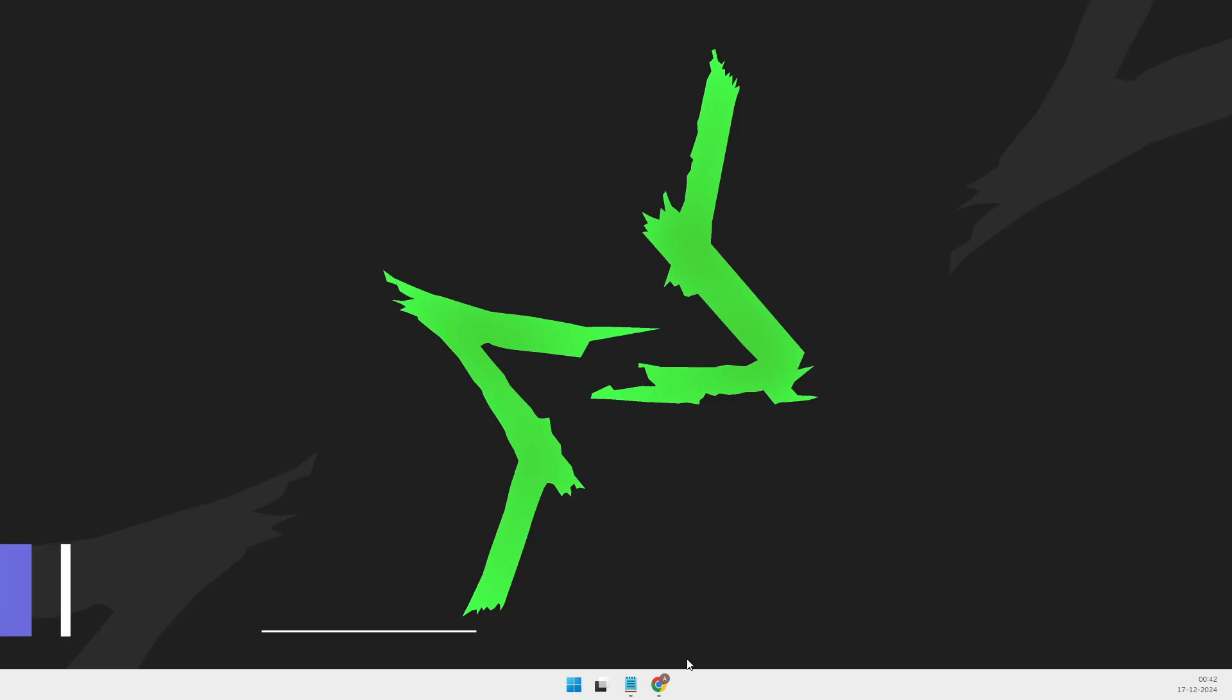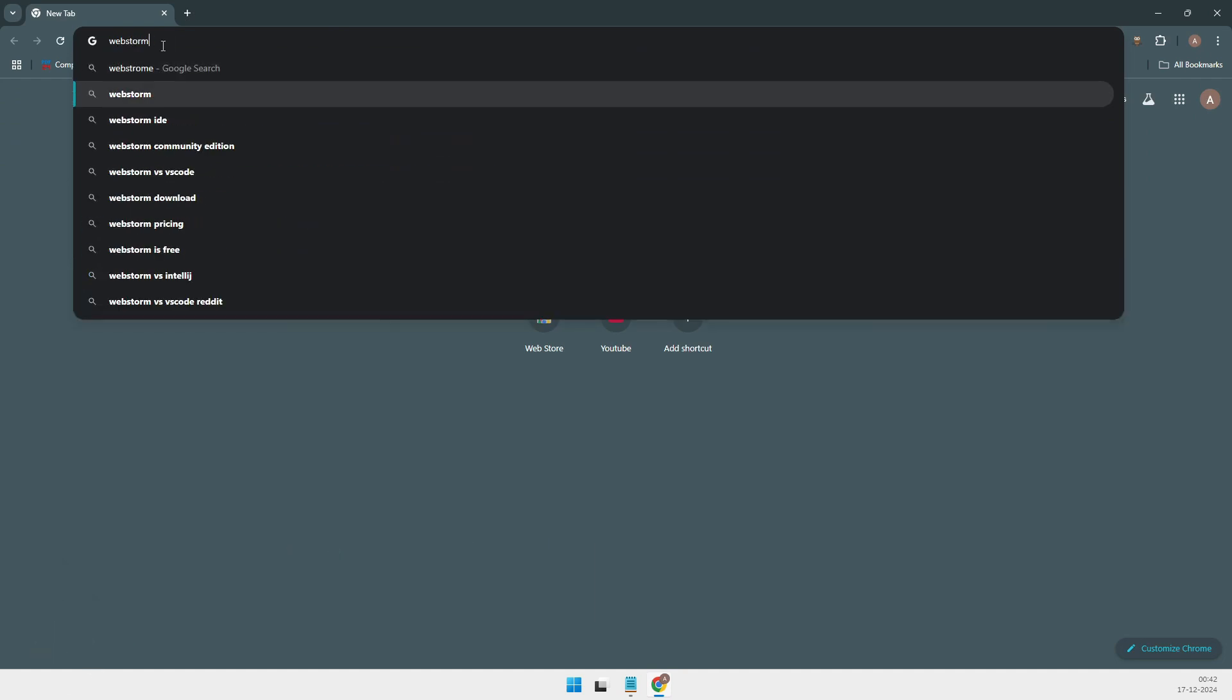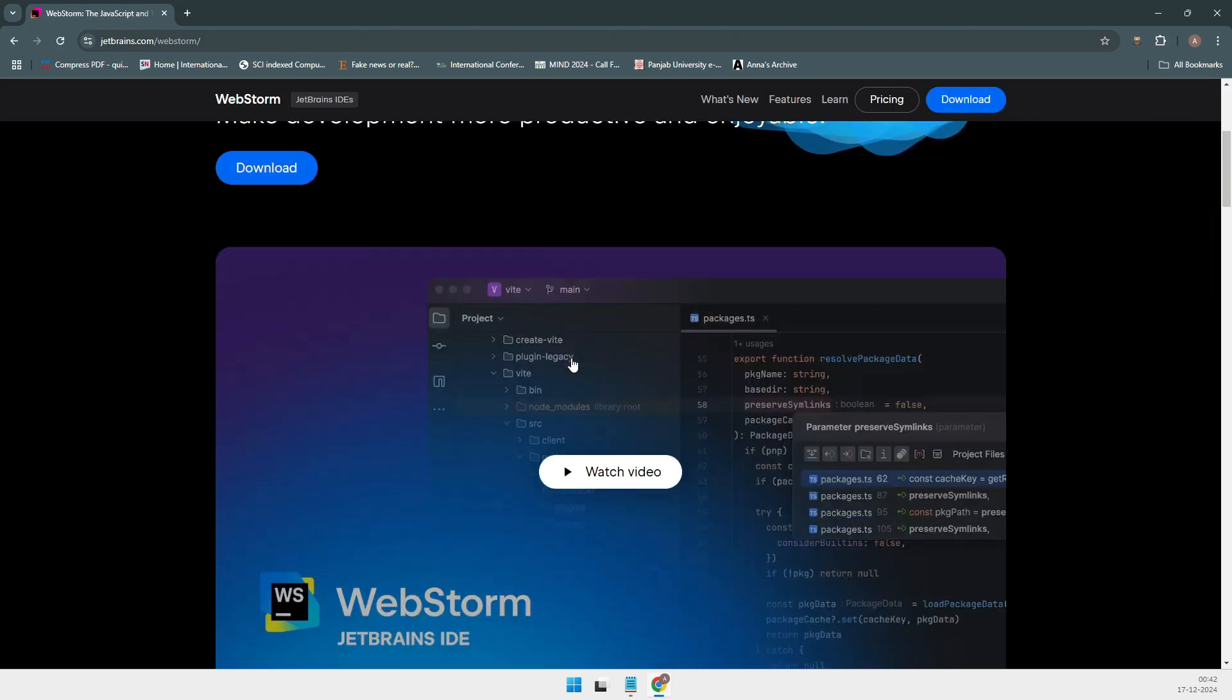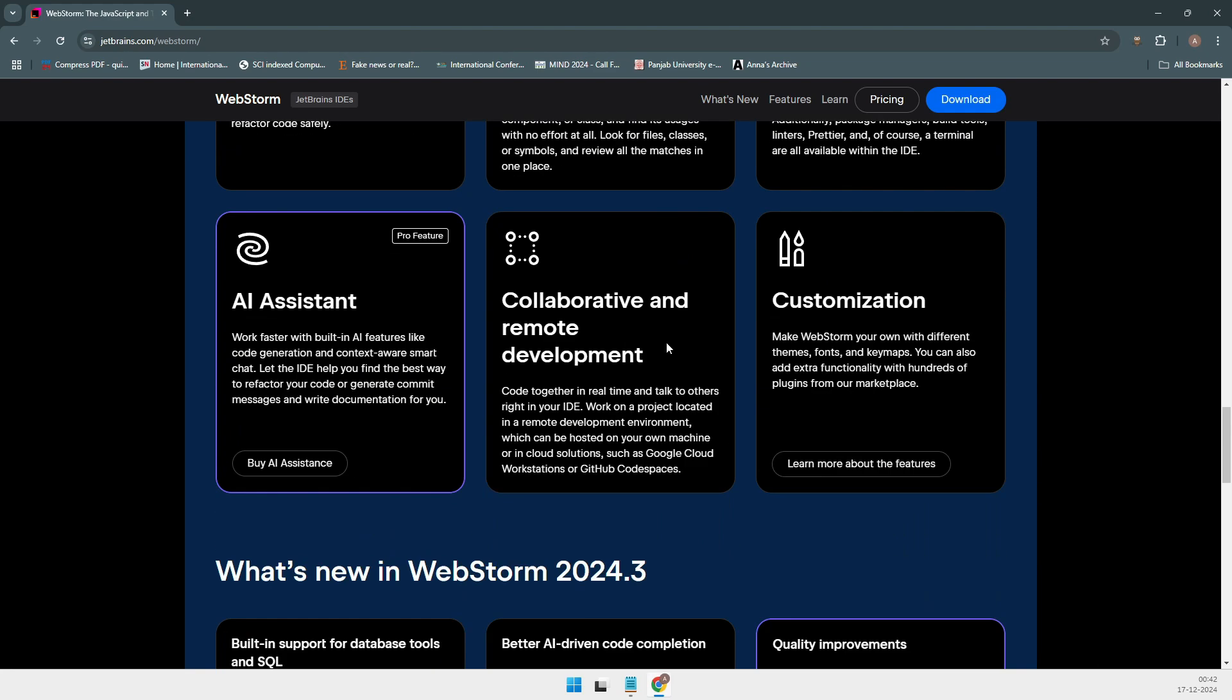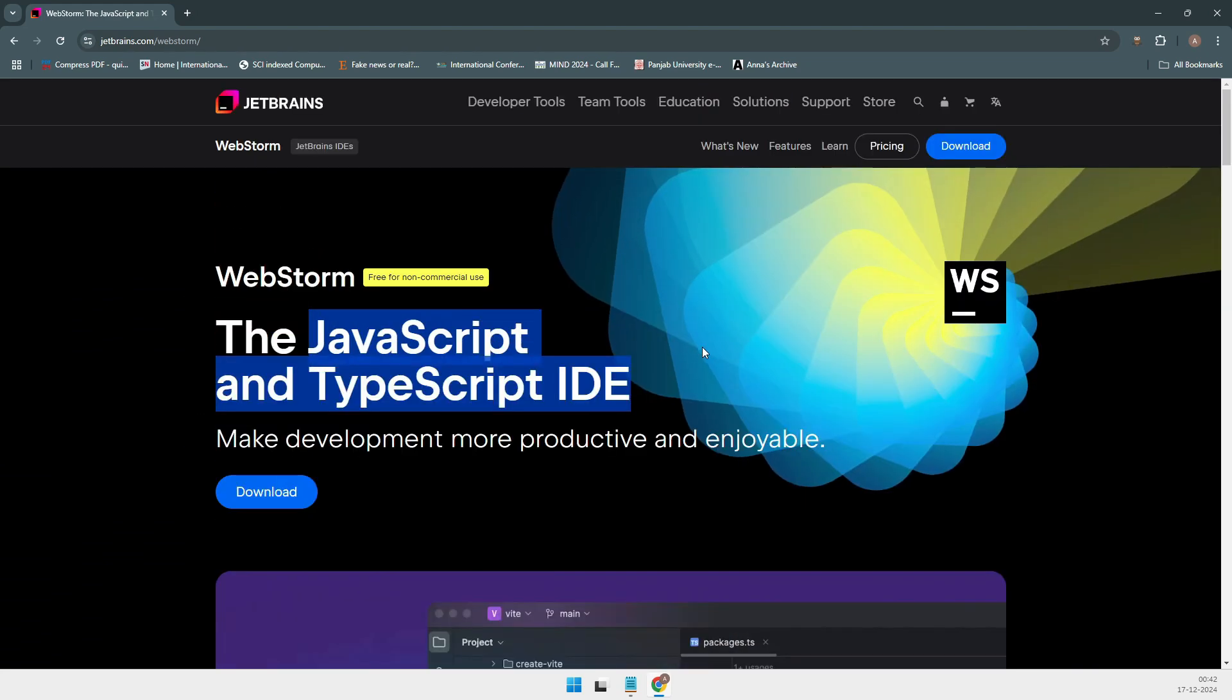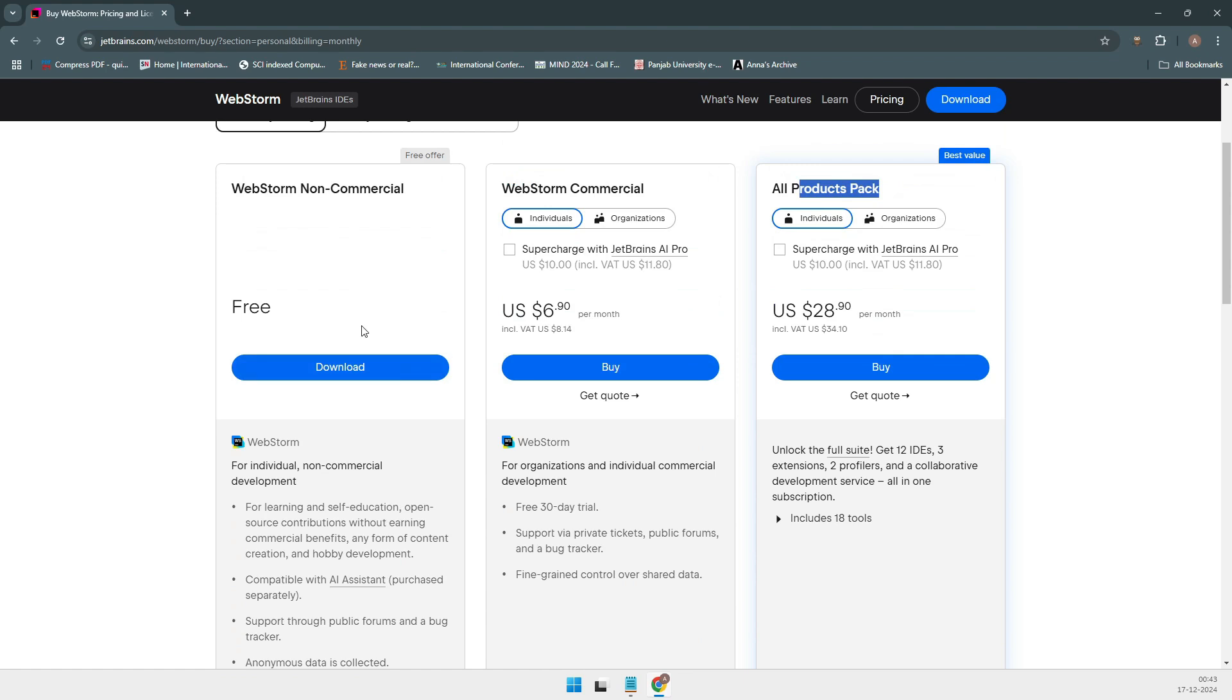At number two, we have WebStorm. This is hands-down the most powerful IDE on this list. It's packed with features, built-in terminal, debugging tools, seamless integration with testing frameworks, and more. But here's the catch. WebStorm isn't free. It's $129 a year, which puts it out of reach for some developers. That said, there's a free 30-day trial, so you can decide if it's worth the price for you. WebStorm is perfect for professional developers or anyone willing to invest in an all-in-one powerhouse IDE.